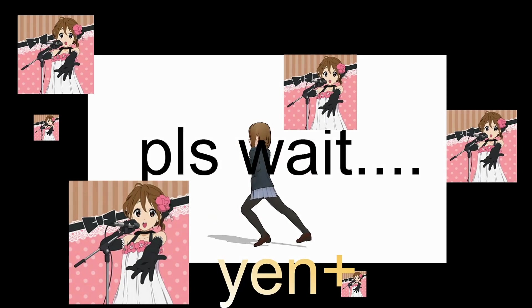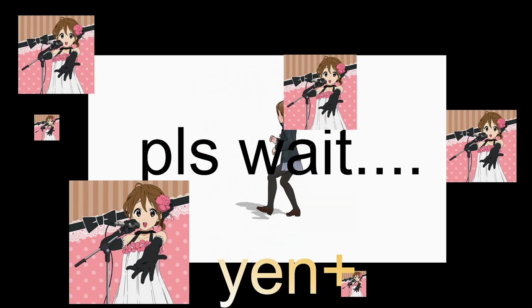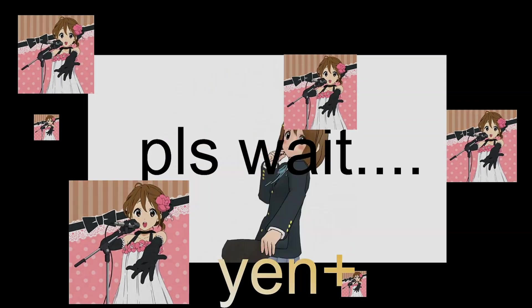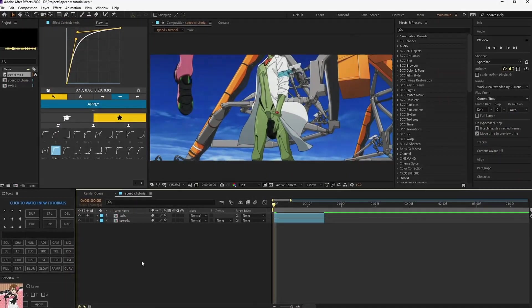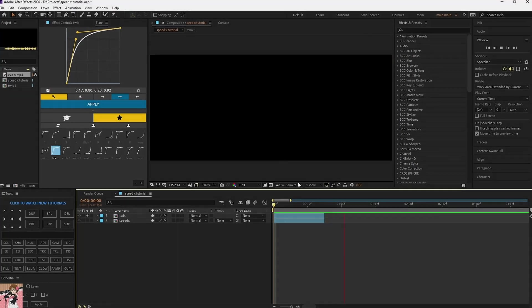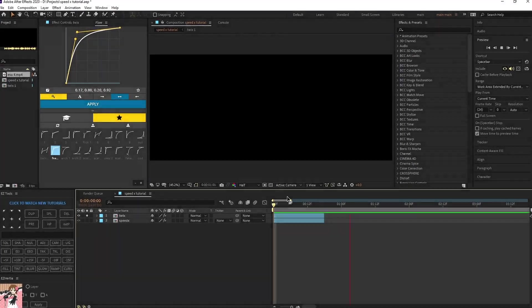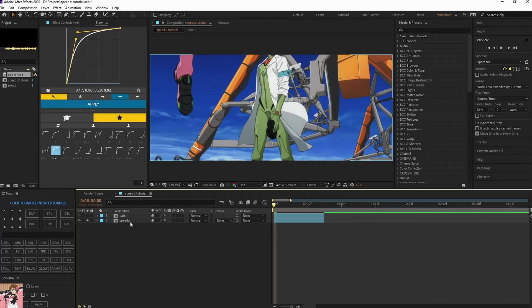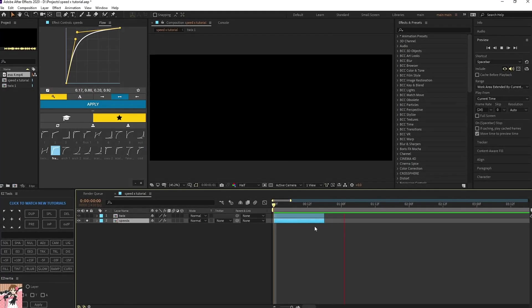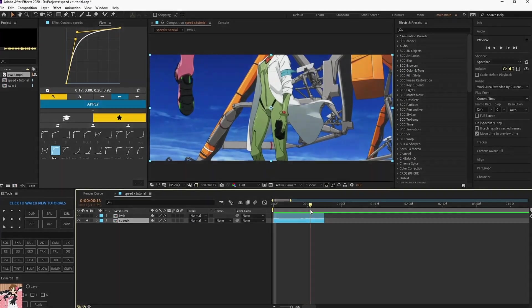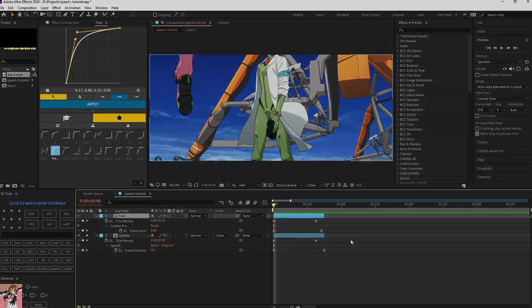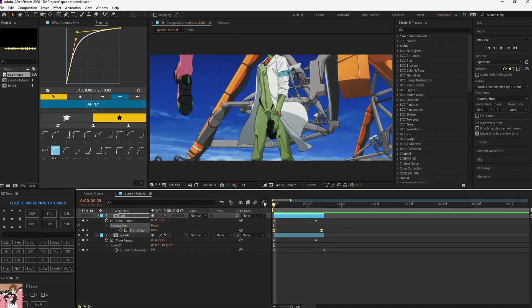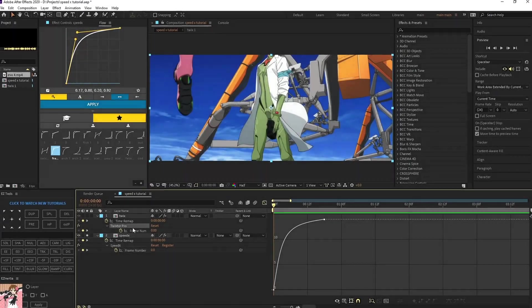Alright, let's get started. So this is the twixtor - it has a lot of words, right? And the speedx has no words. I mean, this has a little bit of words, but look at the difference. It's the same graph, the same graph as you can see, and the difference is huge.